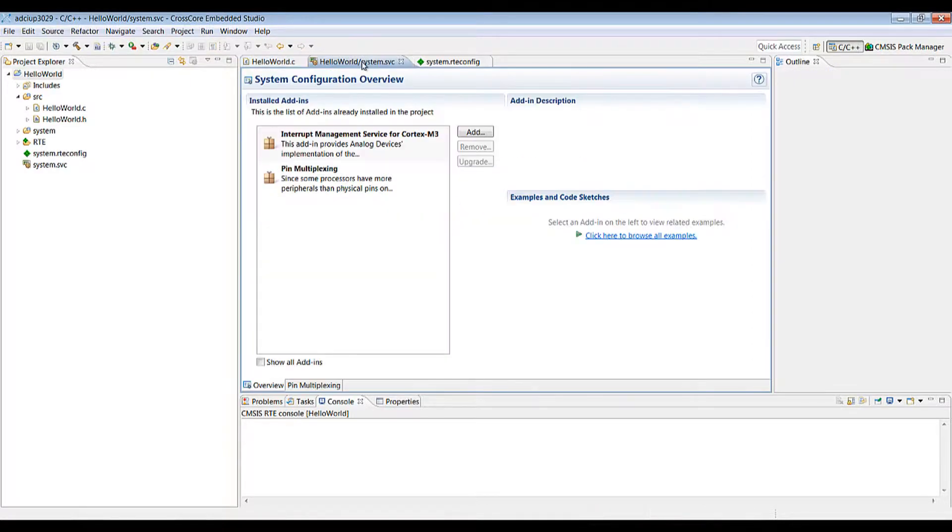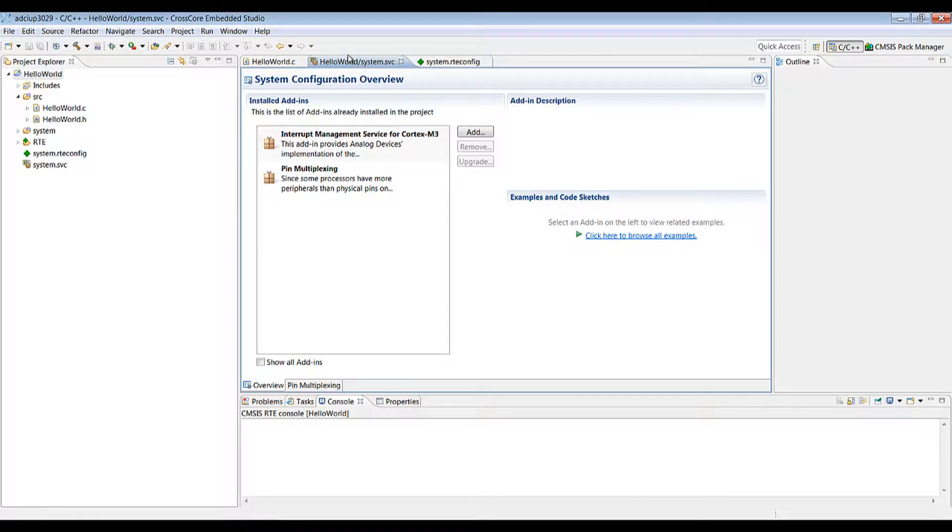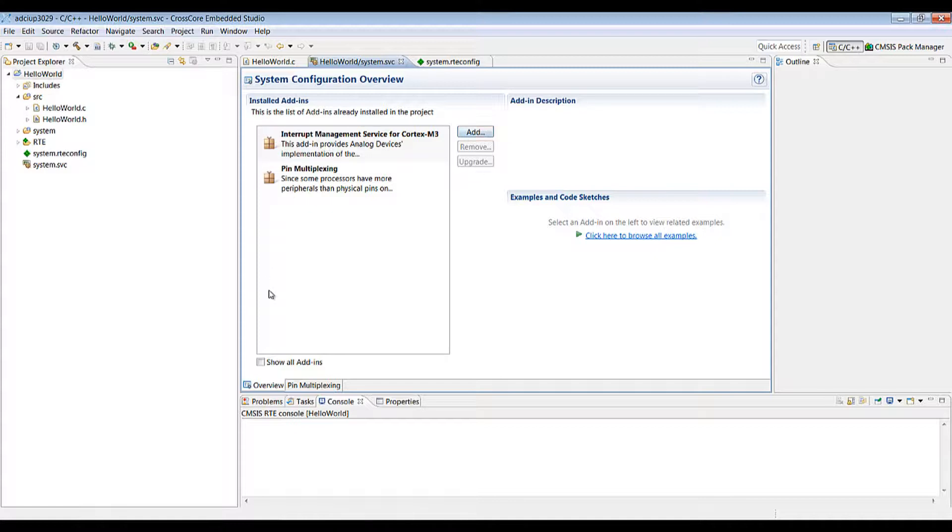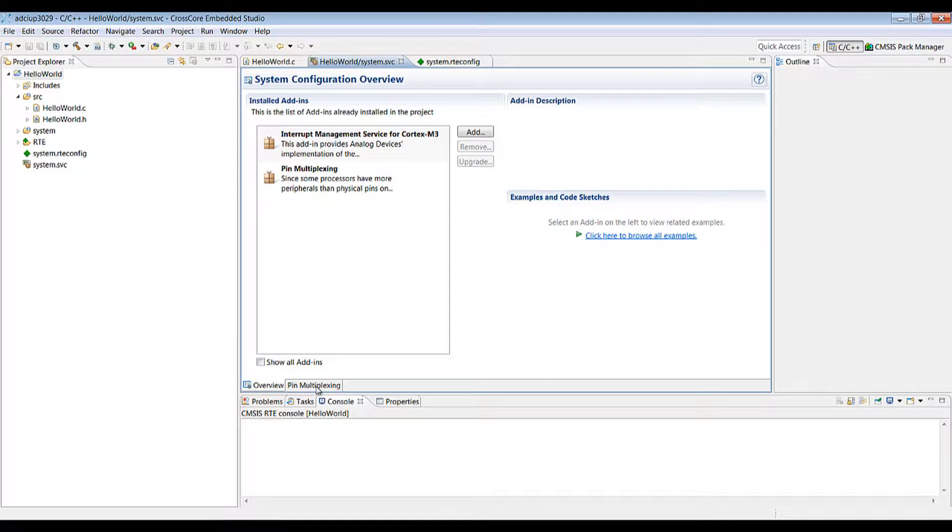Next is the system.svc. This gives you similar control to the configuration wizard earlier in that you can add, remove or upgrade any add-ins and across the bottom here there are tabs for any add-ins which can be configured. In this case we've got pin multiplexing.